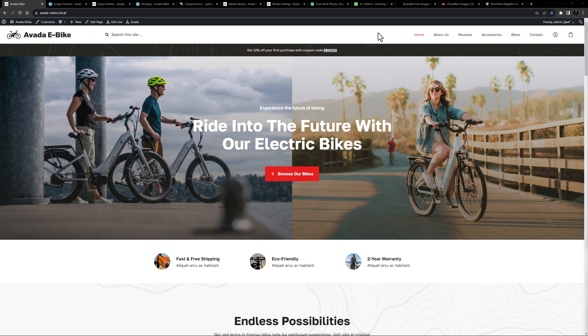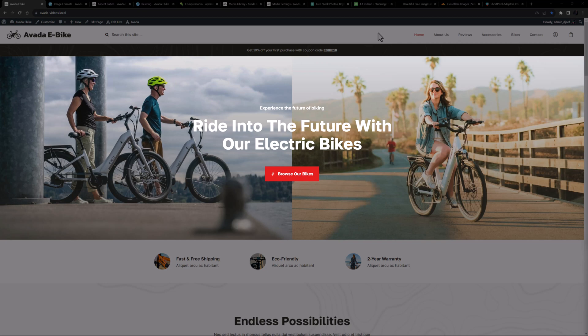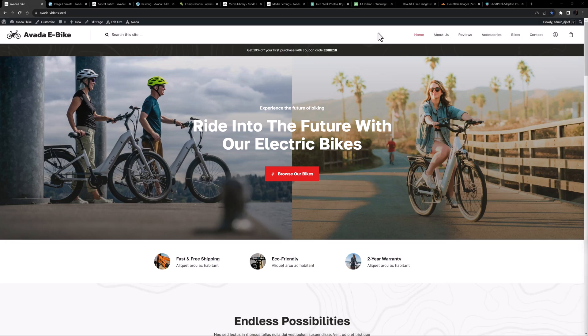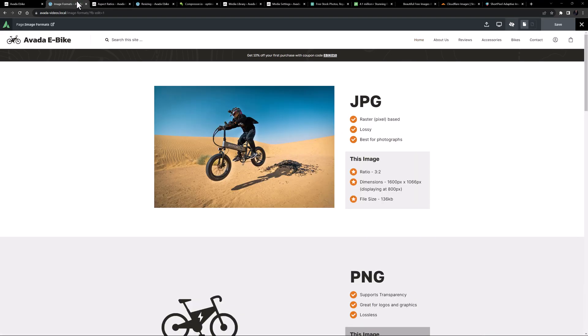Essentially, images are meant to enhance the story we are telling with our website and to work with the copy to express our brand. As we can see here on this e-bike site, the hero image is a combination of two great lifestyle shots showing people out having fun with their e-bikes. Technically speaking, with images we are trying to find a sweet spot between image quality and load time. So what are the various image formats we might use?